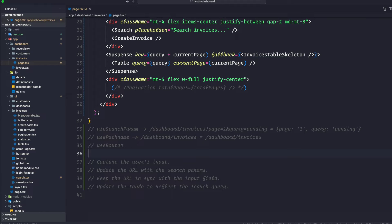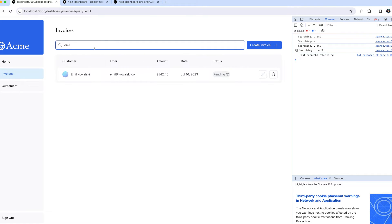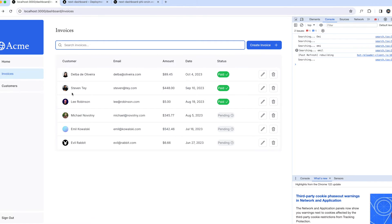Let's talk about adding pagination now. After introducing the search feature we'll notice the table displays only six invoices at a time. If you search, it's only doing like one, two, three, four — six results. You might be thinking why do we need pagination for six results, but this is actually limited to six results.